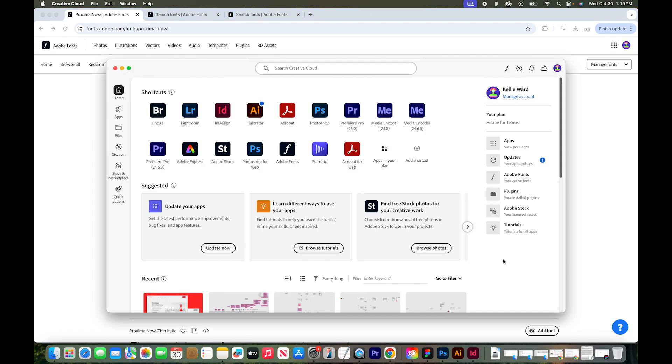So I now have the Creative Cloud app open. This app allows you to manage everything within your Adobe Creative Cloud account, including fonts.